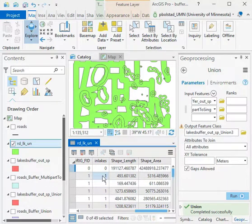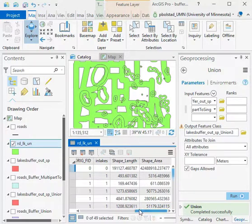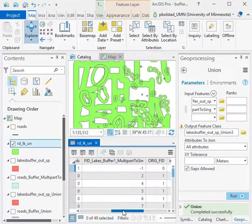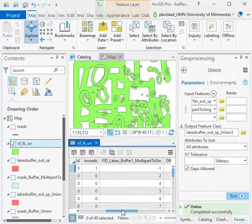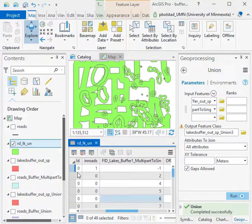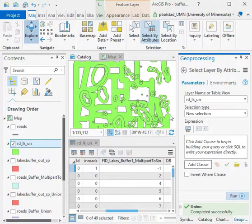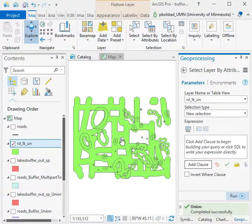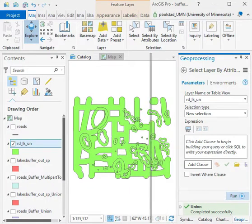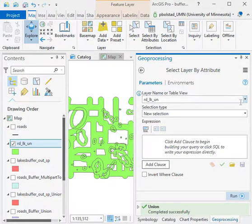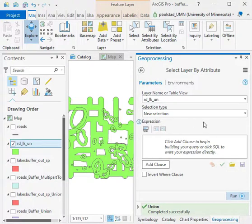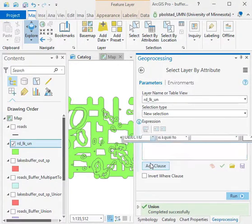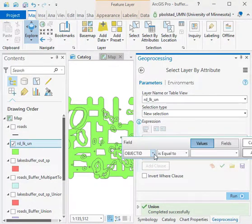They're all going to be either in lakes, in roads, or not, or in some combination. So here I'm going to do my selection by attributes. I'll close this and expand the panel just a little bit.